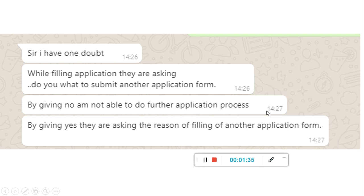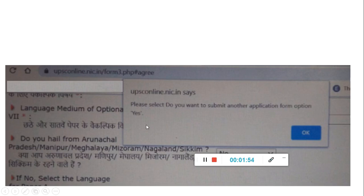Or it can be a technical error. A few of my friends and students — I asked them to call UPSC directly and ask — and what they are telling is also the same thing. It can be either the student himself made some mistake and is doing it for the second time, or maybe it is a system error. So in that case, you will see this pop-up: please select do you want to submit another application form — yes.